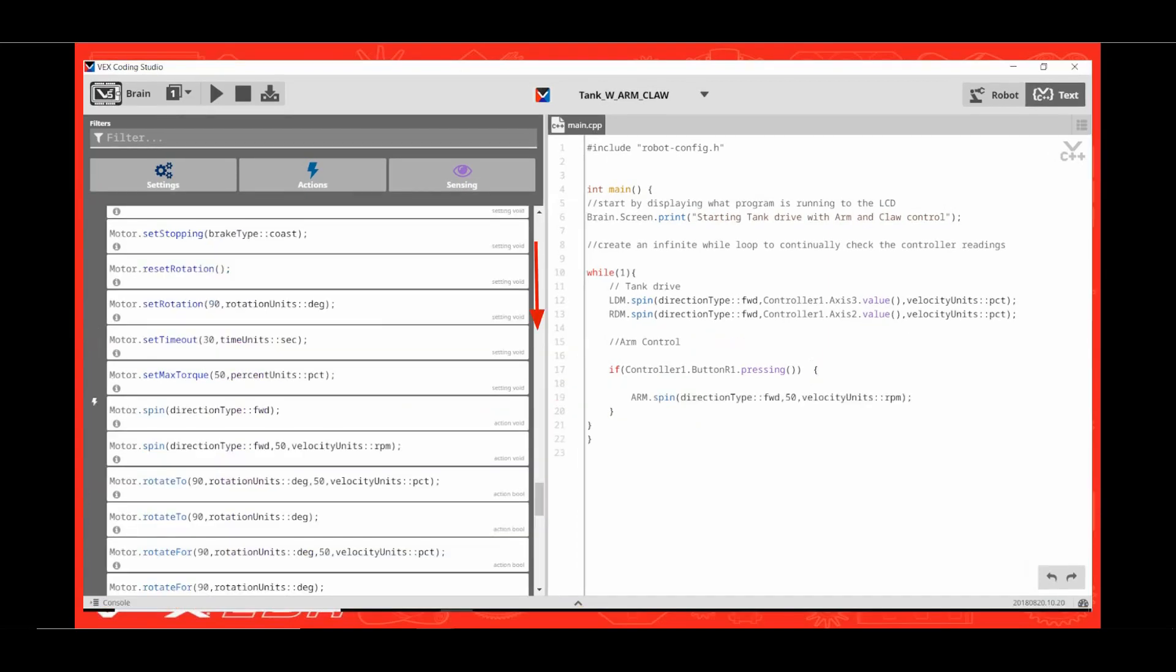Scroll down to the motor commands. Click and drag the motor.spin direction type forward 50 velocity units RPM between the curly brackets. Edit the word motor to read arm. You can change the speed of your arm by changing the number 50 to how many RPMs you want. Just be sure you stay within the limits of the cartridge in your motor. You could also edit RPM to PCT for percent power if you prefer.